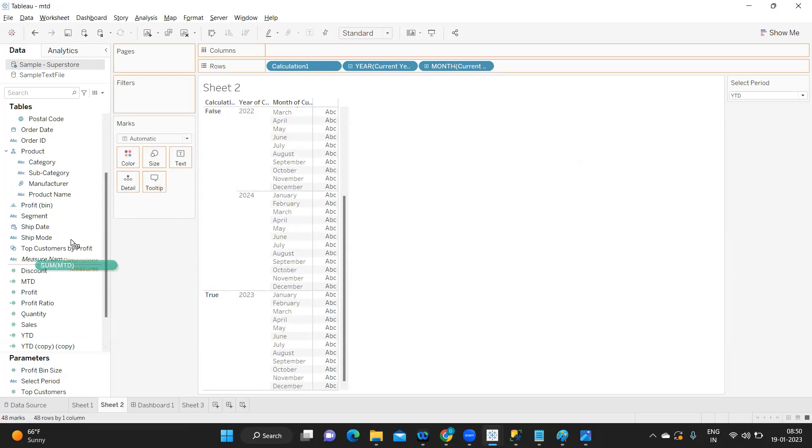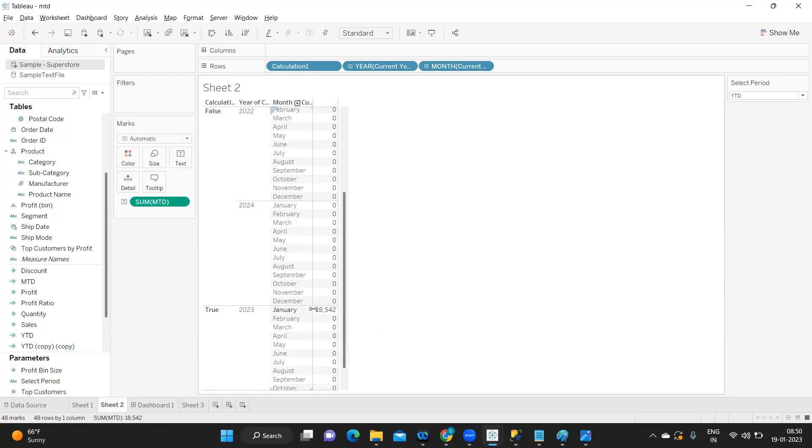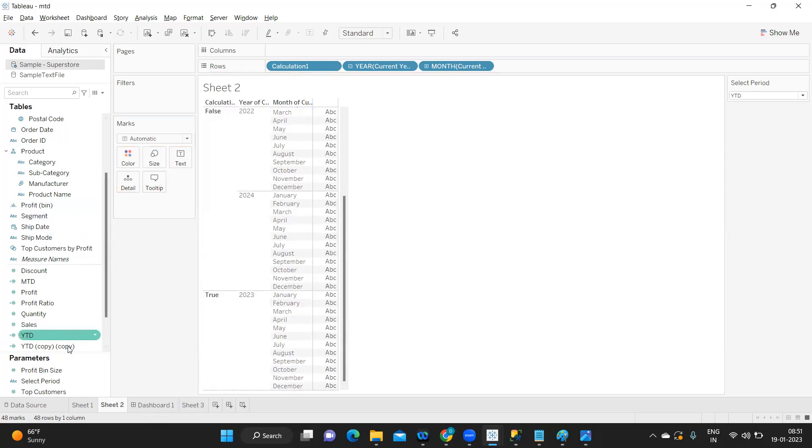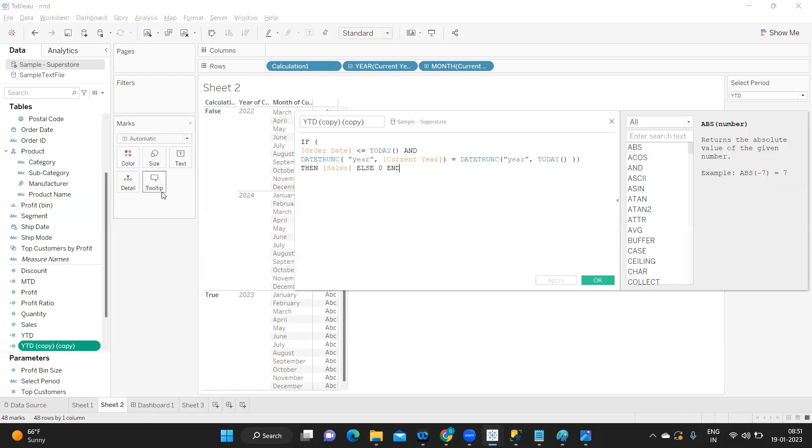Click on apply. Now when I take this MTD into this, only January is becoming true because according to our calculation this is our current month. According to the month you are in, that will become true. MTD is also working.